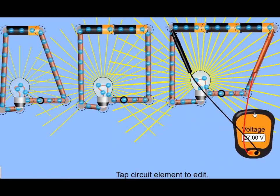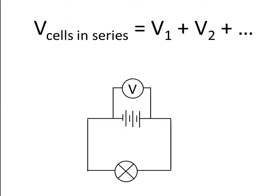So if you know the individual voltages of the cells you simply add them up and then you'll get the whole battery's voltage. That's how it works in series.